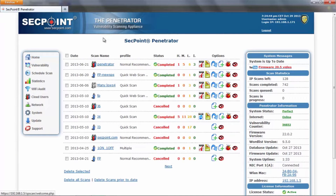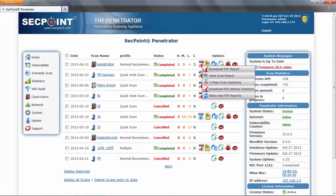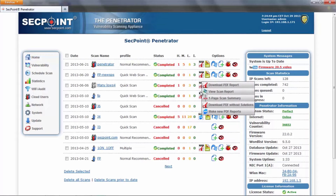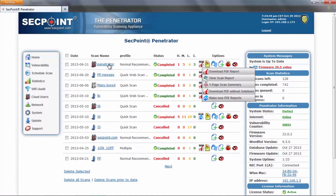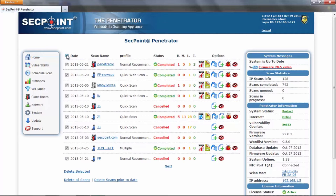Another thing to notice on the home page is that we have grouped all the PDF icons into a floating menu. We have also added a select all checkbox in all the main lists, and added a link to the latest available firmware video in the system messages area.